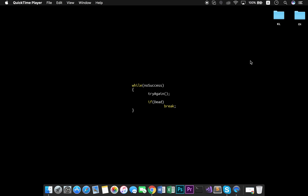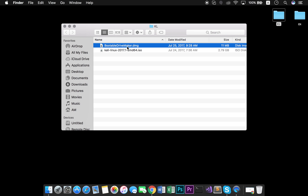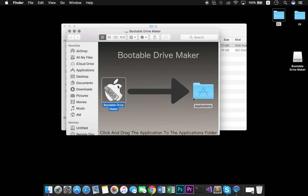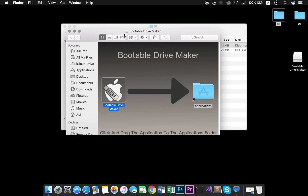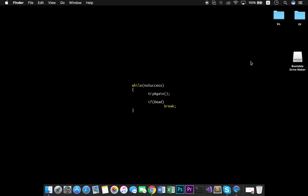Now, we need to create a bootable drive. I'm gonna use this application, which its link is in the description below. Then, copy it into Applications and close all the windows. Now, we can plug in our USB drive and open the application.